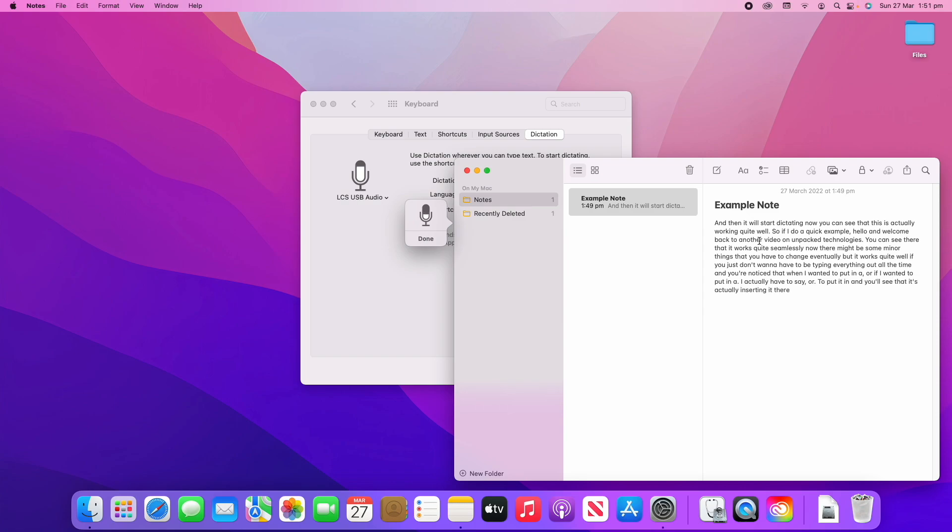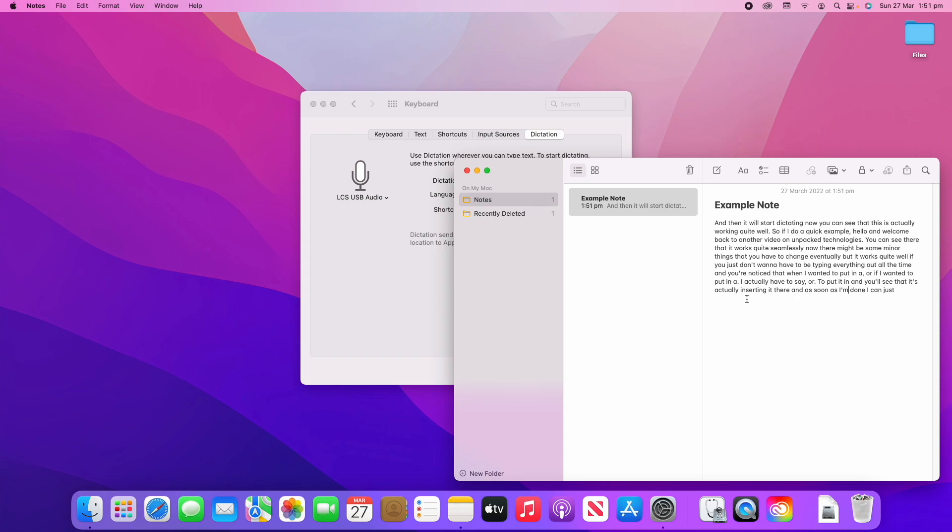As soon as I'm done I can just either start editing some of this and it will turn off, or you could click the little Done button over there. You'll see there that it's worked quite well, and if you want to make minor changes at the end you can.